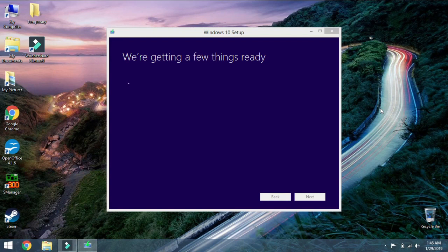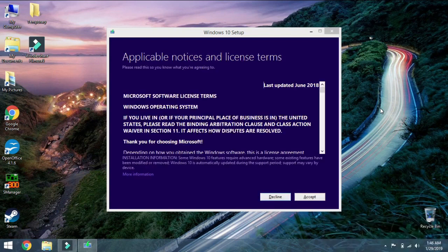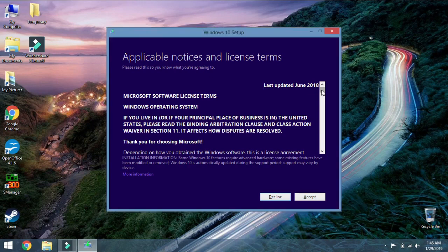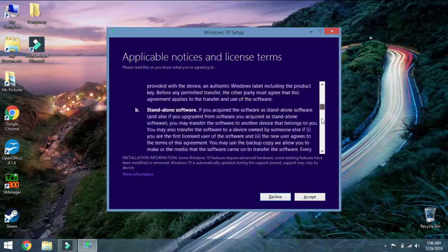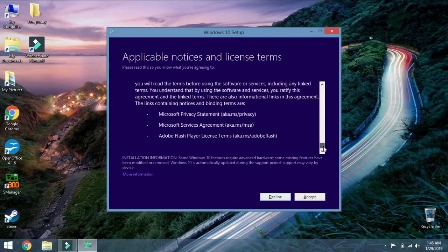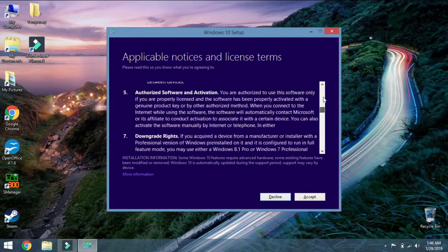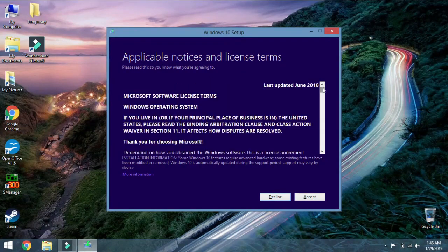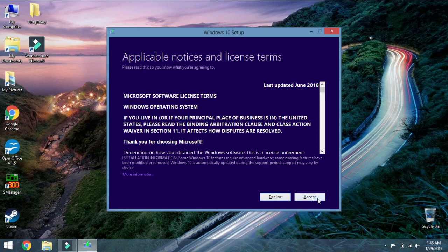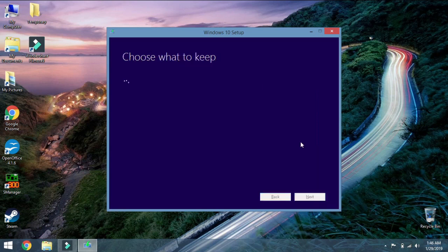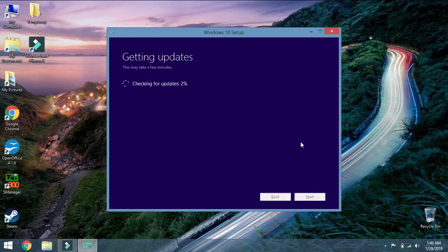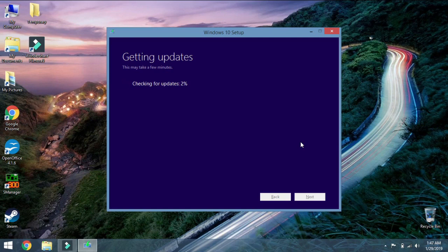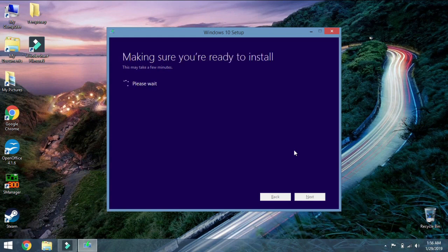Then you're asked to sign another set of licenses which helps verify that your product key still works. Press Accept on that and then it checks for more updates as Windows loves to do. It loves its updates so it's going to take a minute to do this.